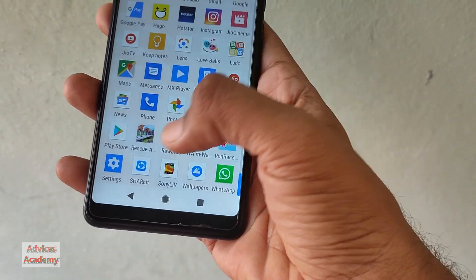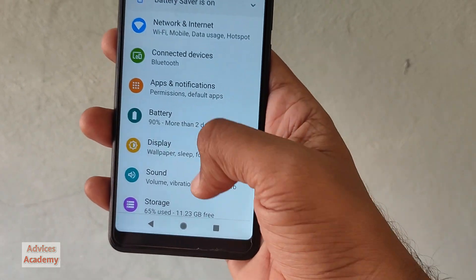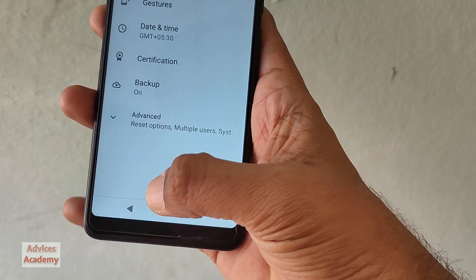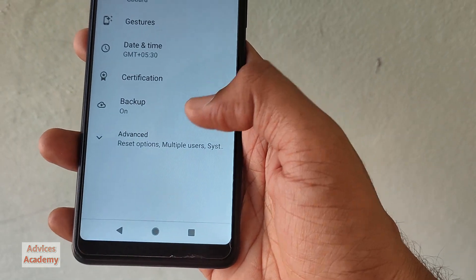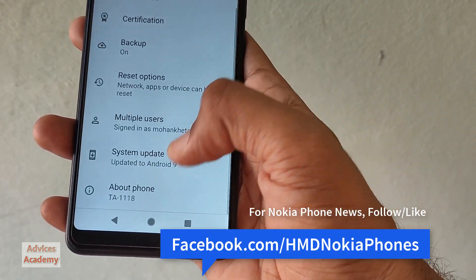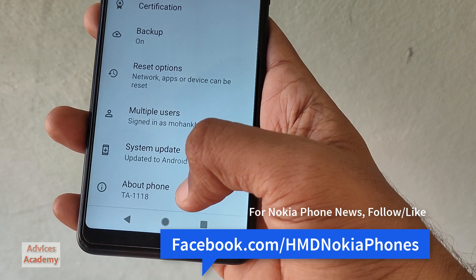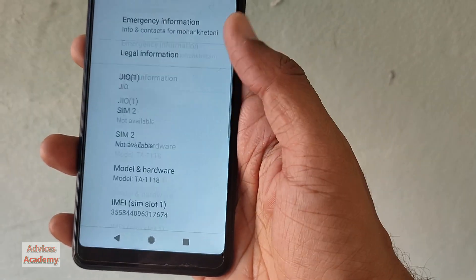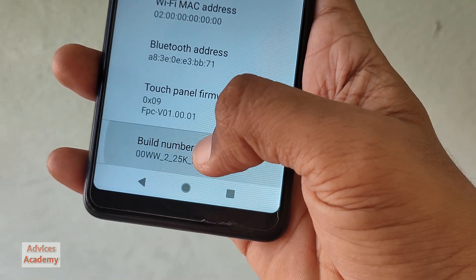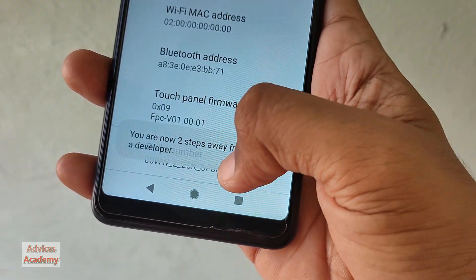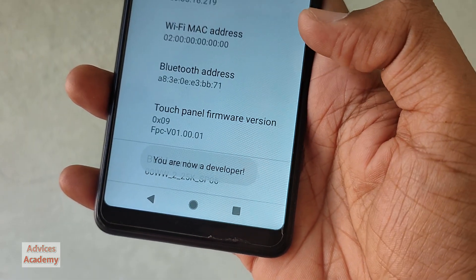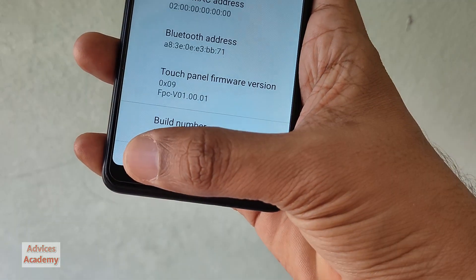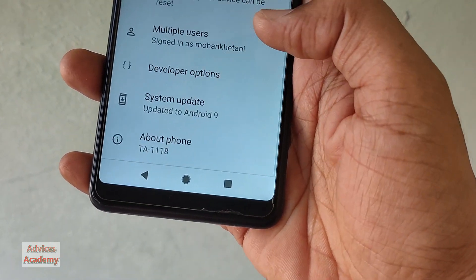You need to head to Settings on your mobile phone, then go to System, System Advanced, and tap on About Phone. Here you need to press on Build Number seven times.